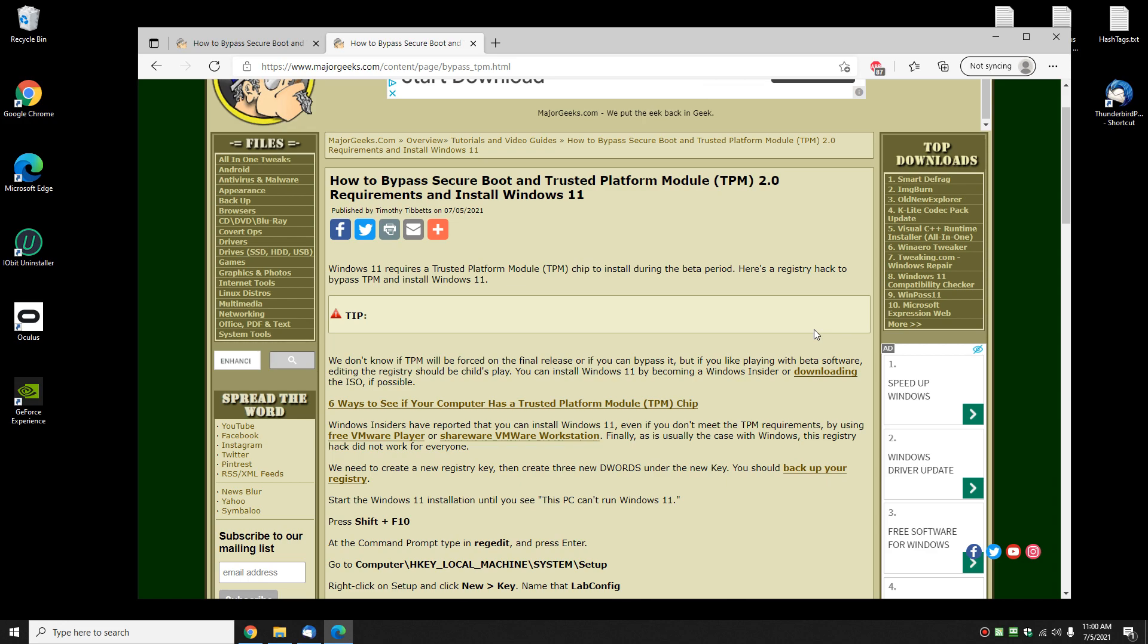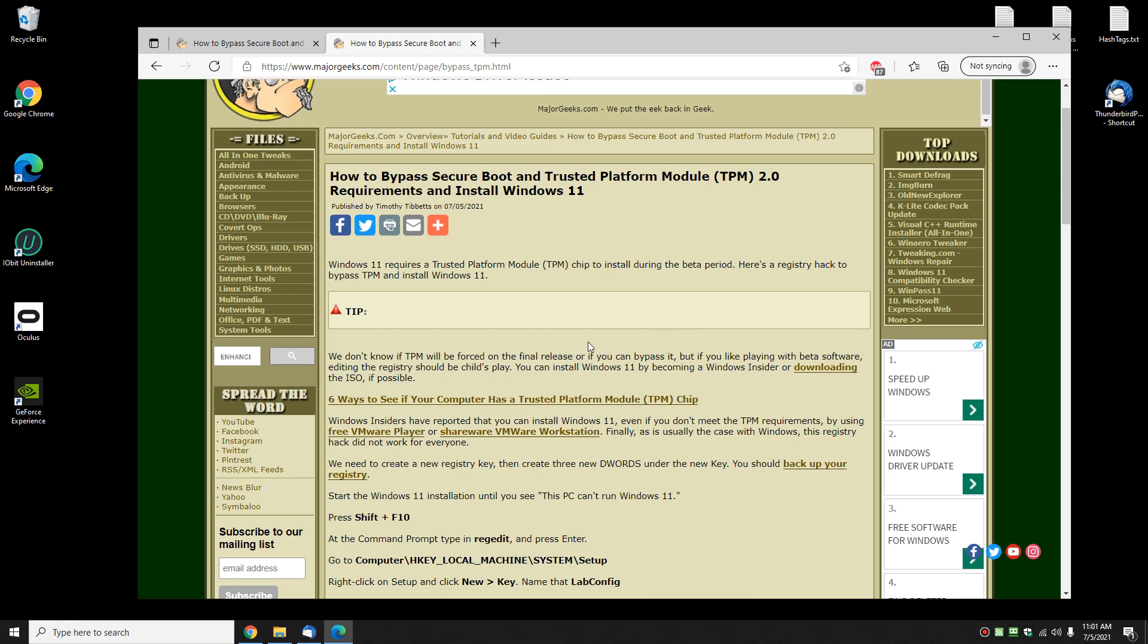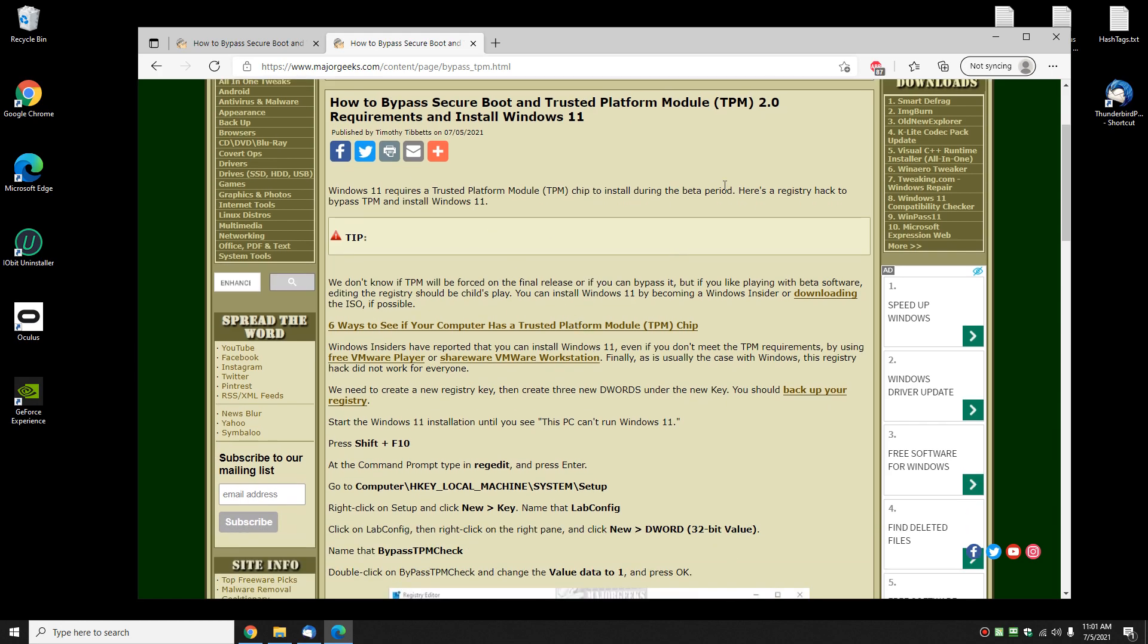Hey there geeks, Tim with MajorGeeks.com. Today we're going to show you how to bypass secure boot and trusted platform module called TPM to install Windows 11. This should work in the Windows Insider program or if you manage to download the ISO somewhere. As always, this page is in the video description. For example, here's a link to a program that lets you download the ISO.